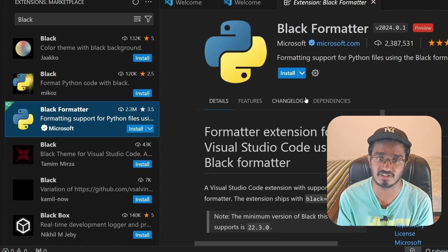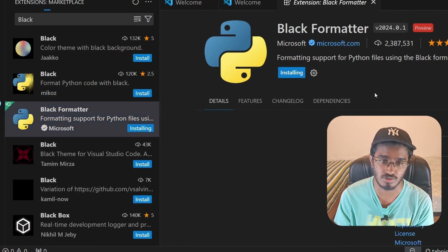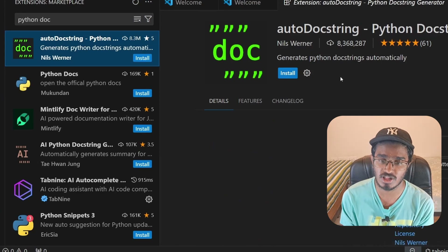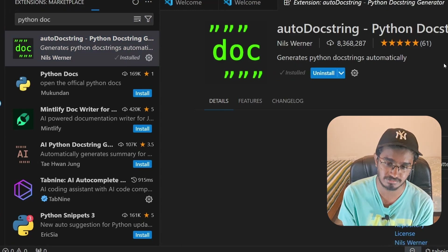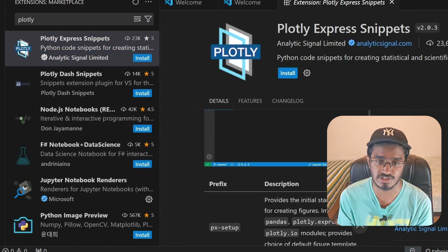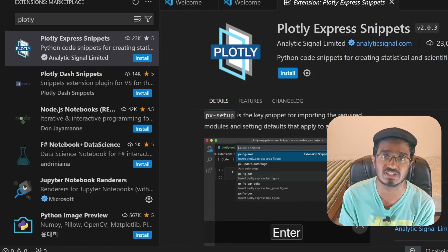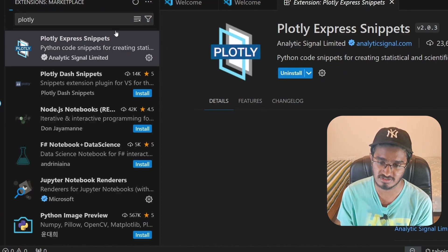After GitLens, I'm going to install Black Formatter for Python, which gives the exact color format for our code. Then I'll install Auto Doc String for Python, which helps you generate docstrings for all functions you write. Finally, I'll also install Plotly Express Snippets — this is optional but helps with data visualizations when working on data science projects. That about covers the extensions.